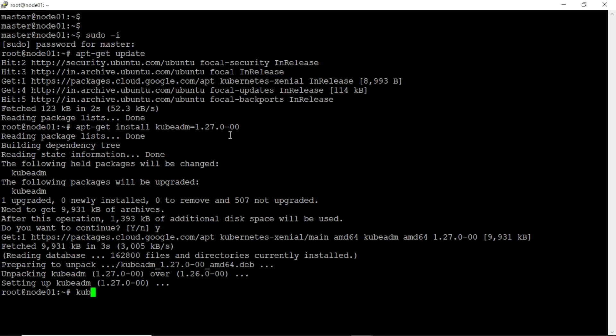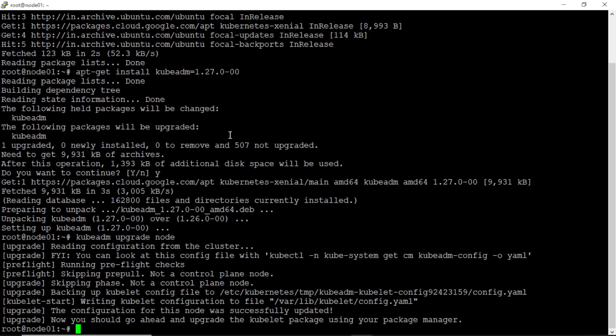Okay, next we have to upgrade the kubeadm to 1.27 version. Done, next we have to install kubelet 1.27 version.